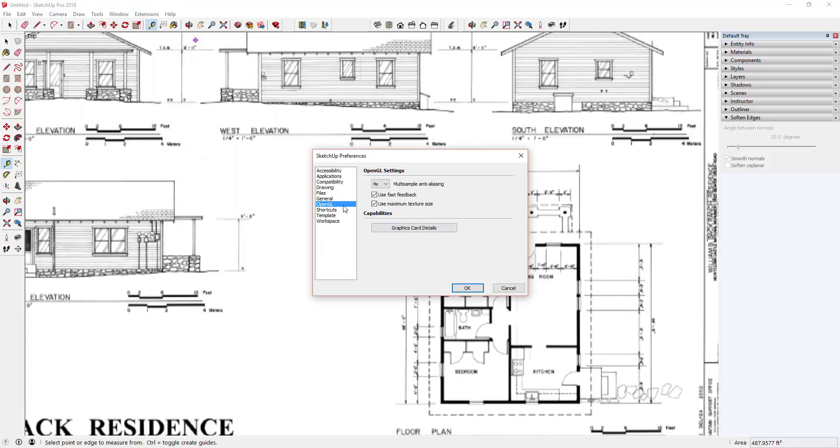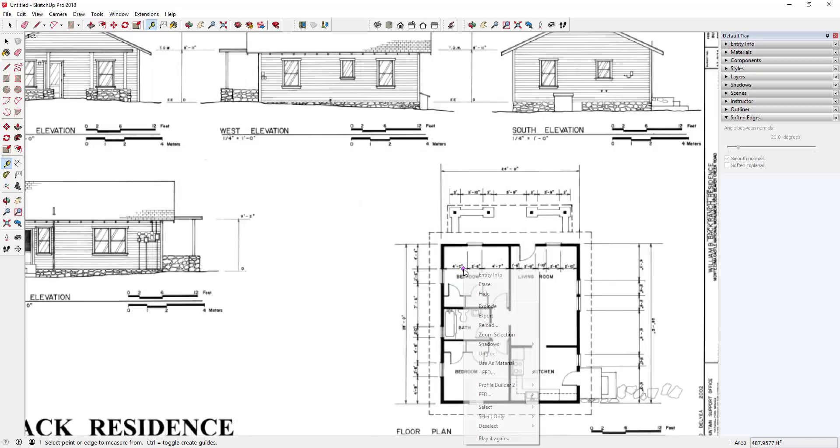So you can see what I did is I came over to my SketchUp preferences, that's Window Preferences. I went to OpenGL and clicked Use Maximum Texture Size. And you do need to be a little bit careful with this just because this can kind of slow your model down.